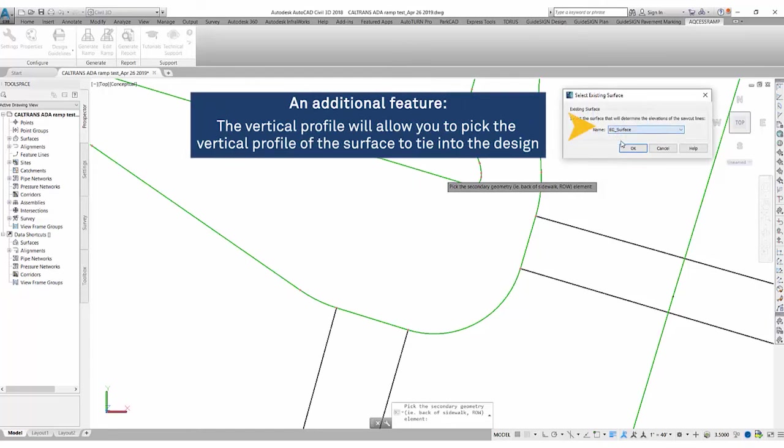We'll select an existing surface that we would like to tie our design surface into. But if you do not have one, you don't need to worry about it. It's just an additional feature that you can use.